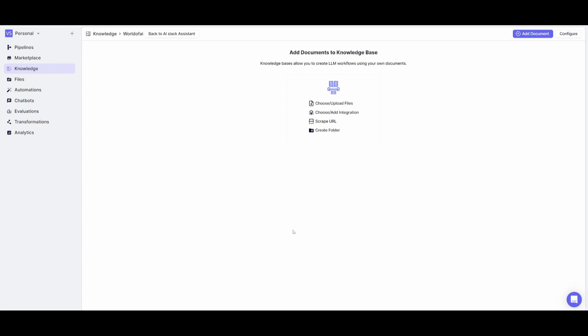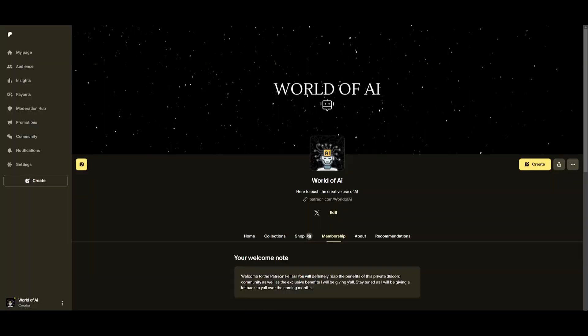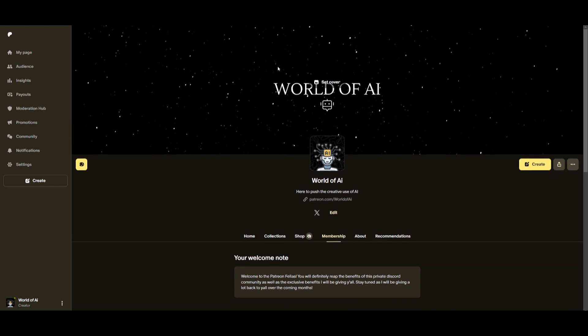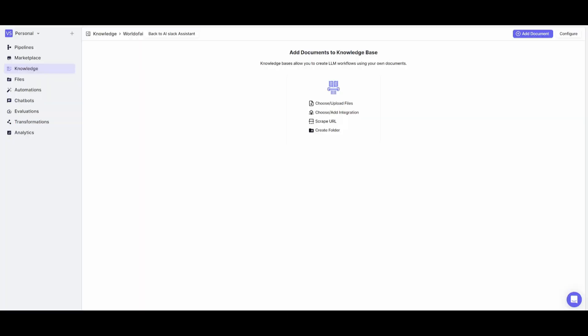Now, you can add documents to your knowledge base. You can choose to upload files, add different integrations, or even scrape URLs. This is recursive, meaning that if I provide my Patreon page, it will recursively scrape the information on this website on a minutely, hourly, or monthly basis.